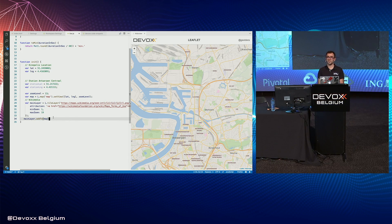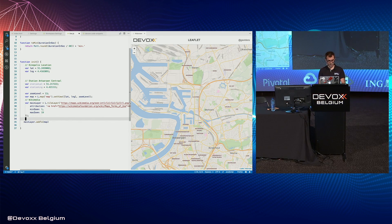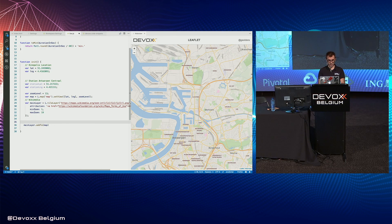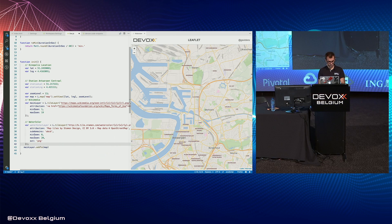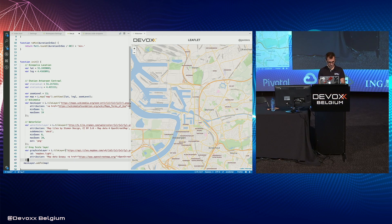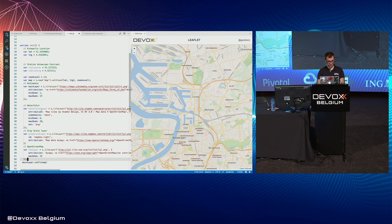There are many layers you can find on the web, so just try many different ones. Be careful — some layers need an API key. There are many, many providers to choose from.